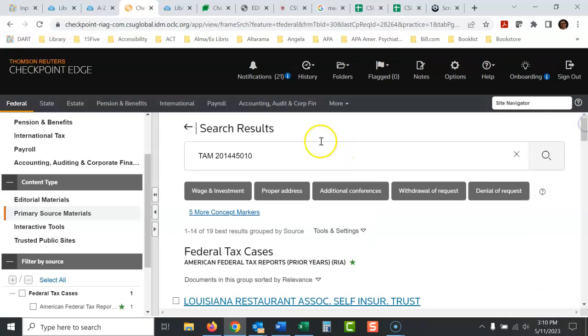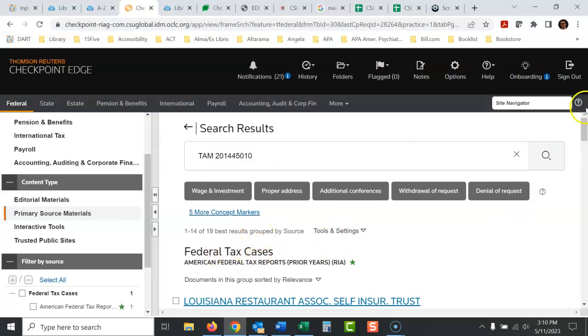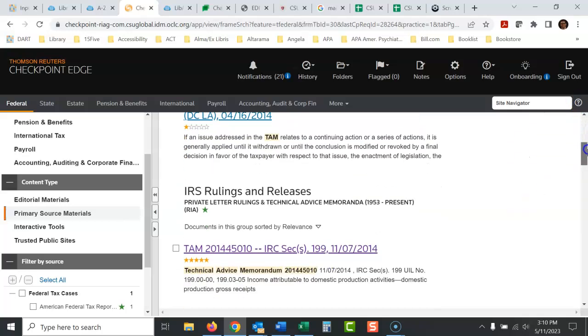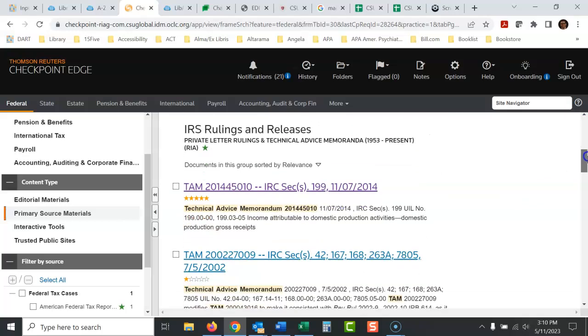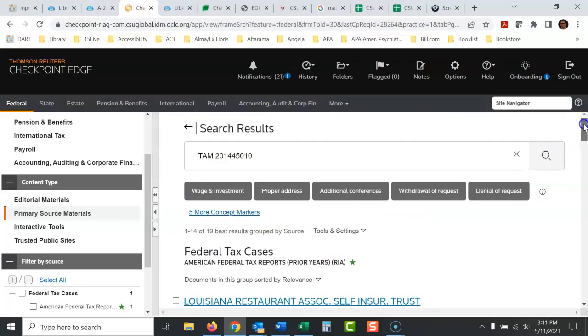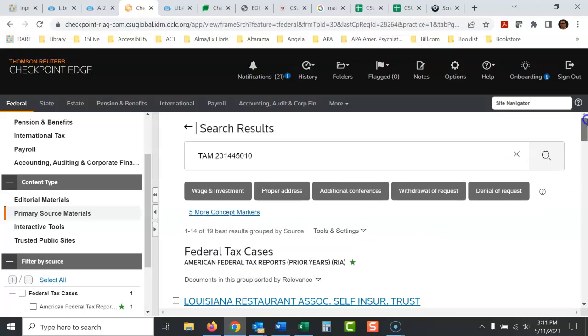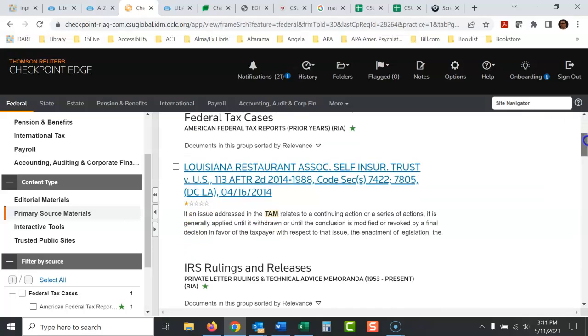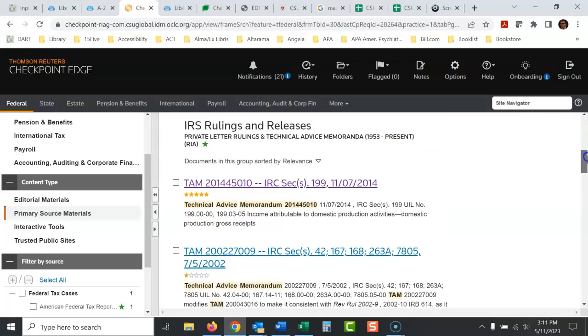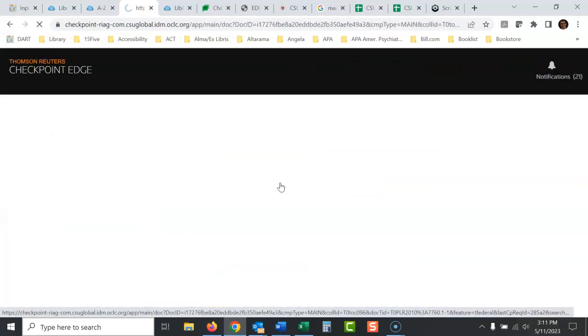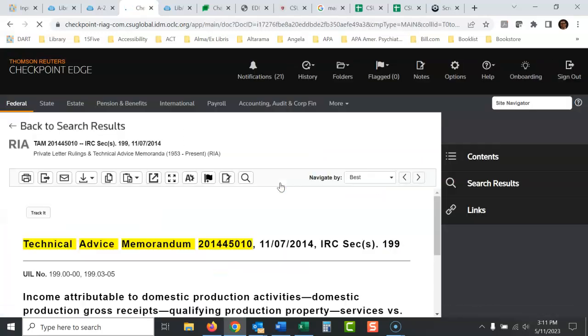So it has a very weird ranking system. You would think this would just come up first, but it doesn't. They're bringing up first these federal tax cases. You scroll down, scroll down. There it is right there under IRS rulings and releases. It's very strange how they rank their results, but the most obvious one I would think would be this. So there it is right there. And then it comes up.